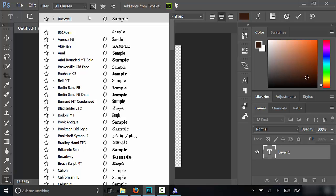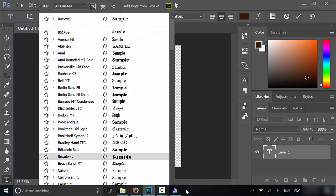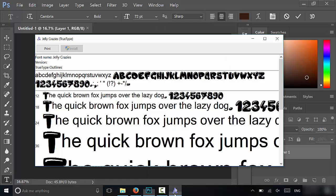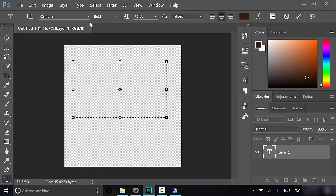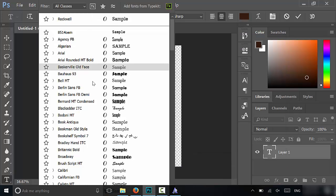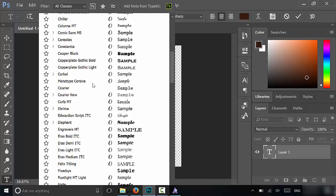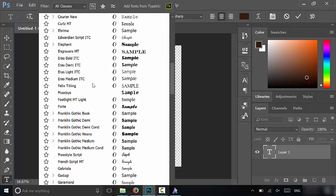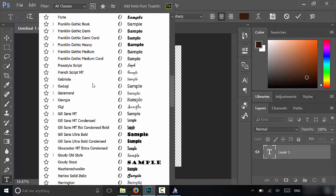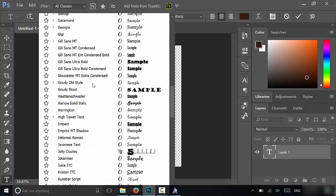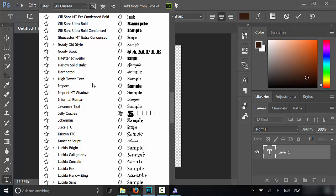So I'm going to go here and we are going to look for Jelly Crazies. Let's scroll until we find it, should be under the J. Where are you Jelly Crazies? Here you are.